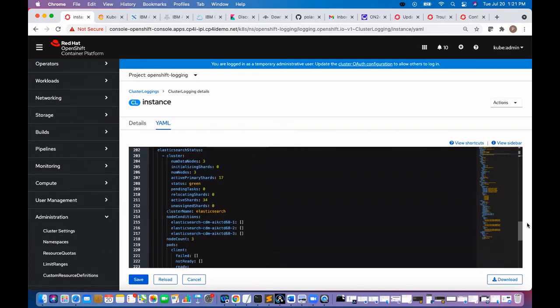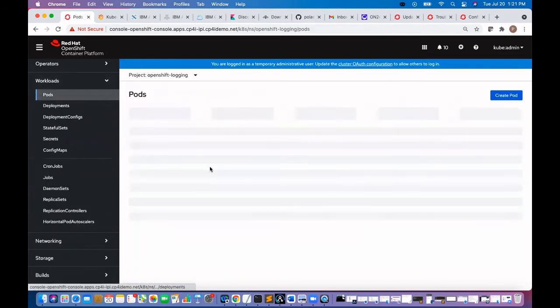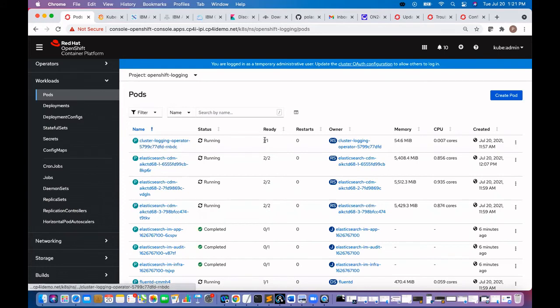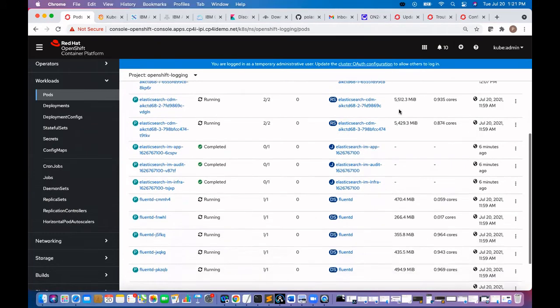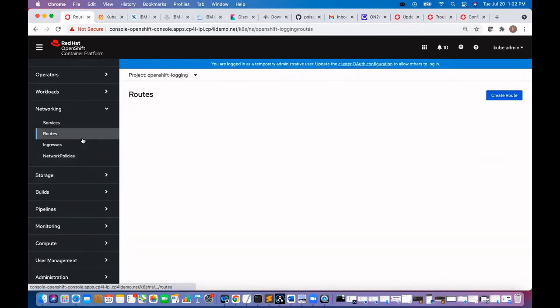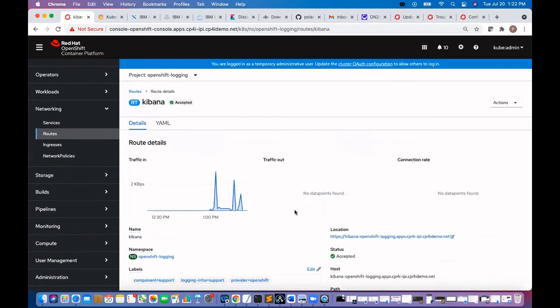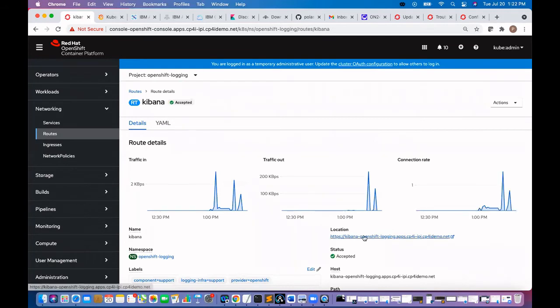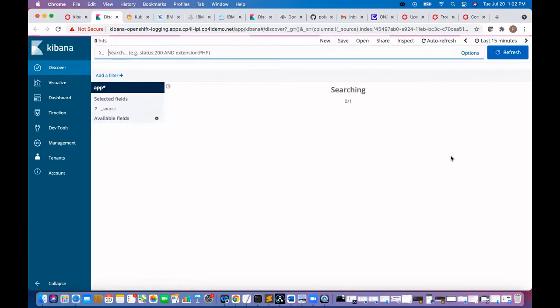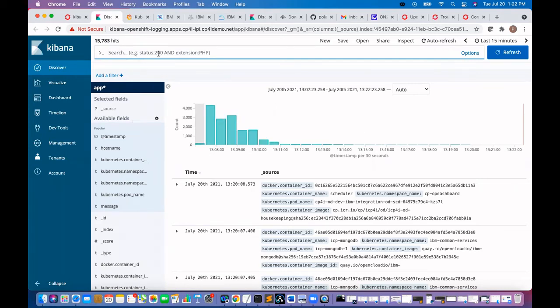We'll go and check the pods. See everything is running, cluster logging operator. We have Kibana open. We can search with whatever namespace we want to see.